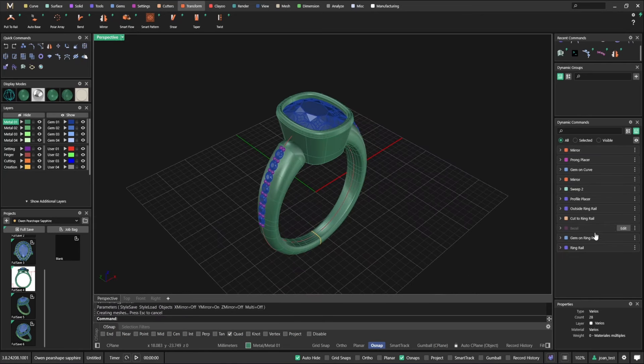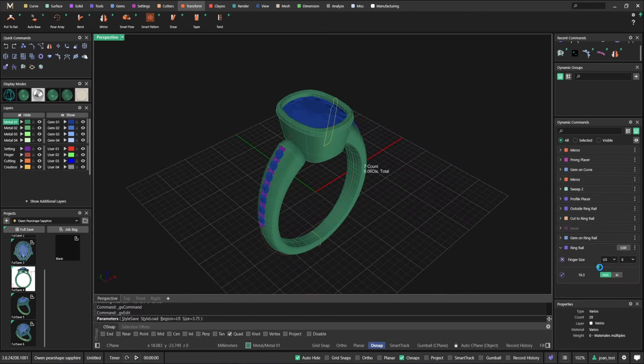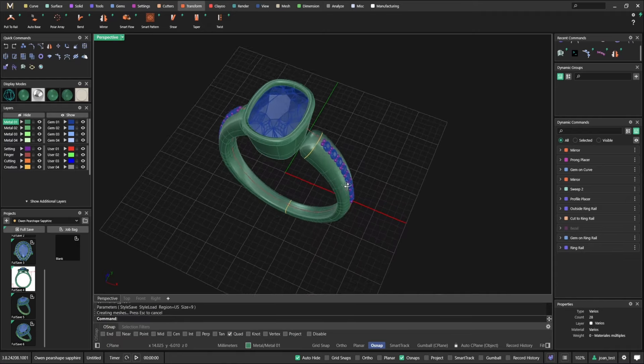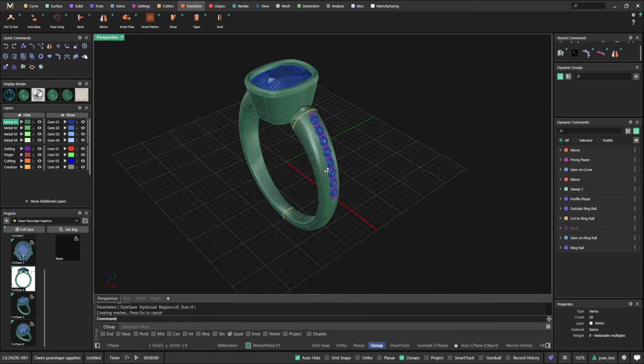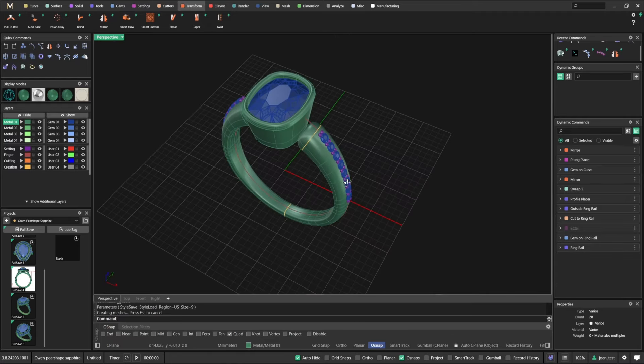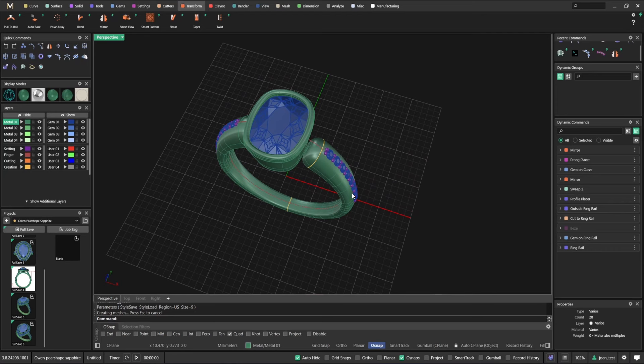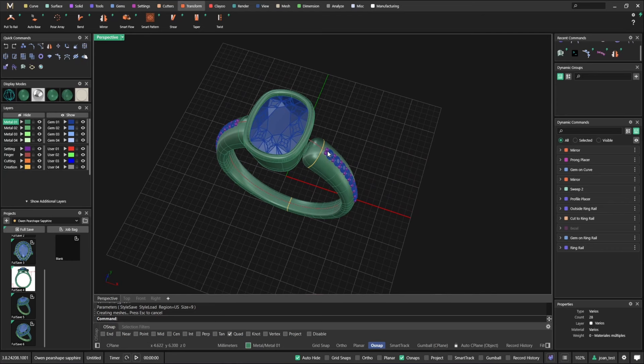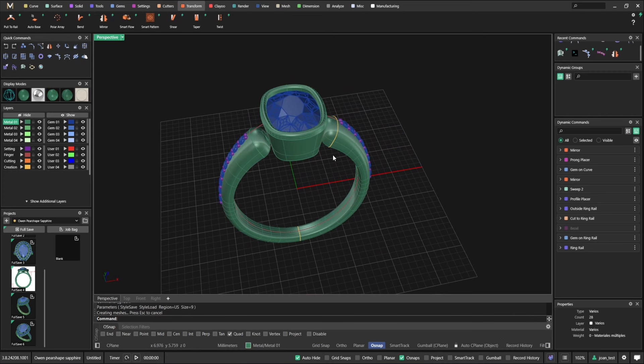Traditionally in Matrix, you could not do that. As a matter of fact, we could even put stones on the sides. So we go gem on curve. Let's say I have stones here.